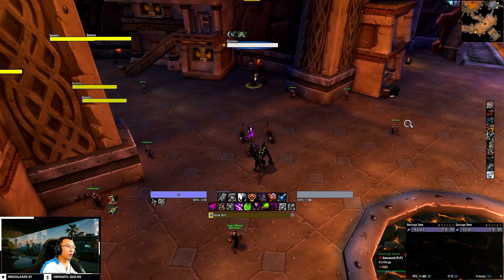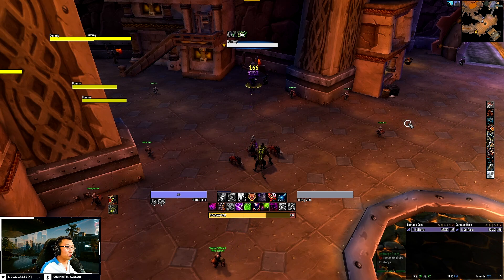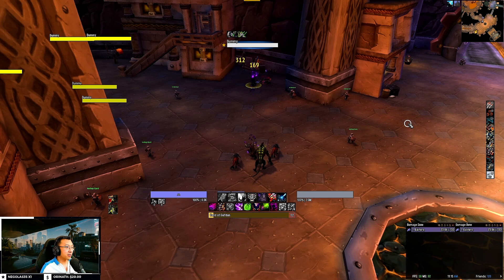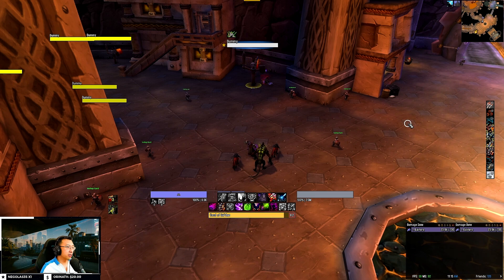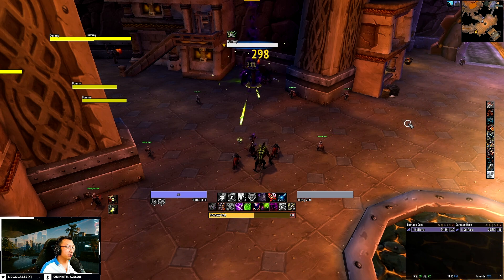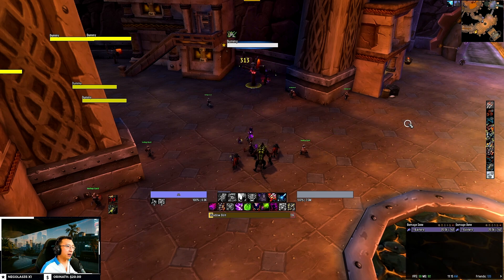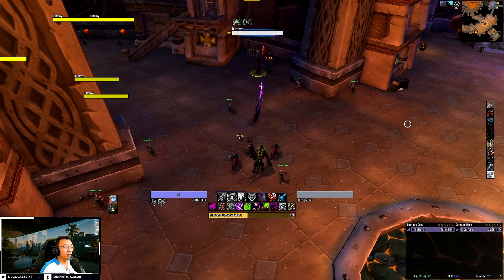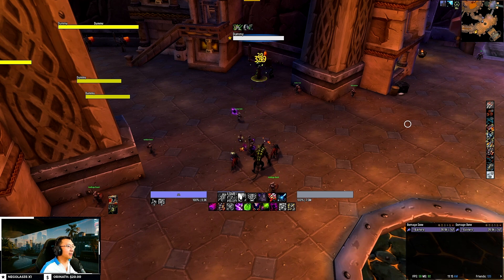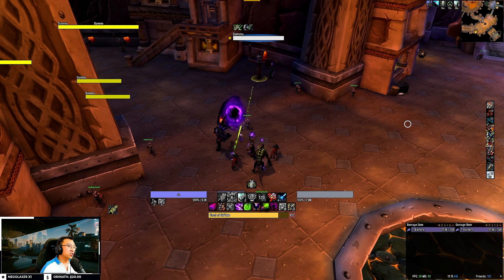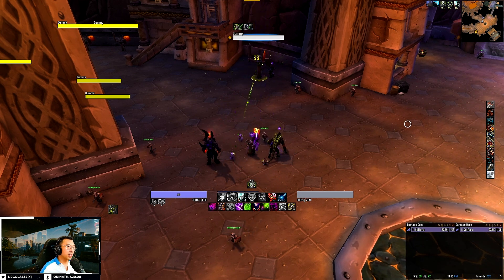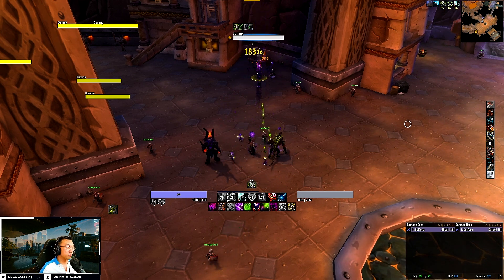Hey everyone, today I'm releasing my Warlock UI and WeakAuras pack covering all three specs: Affliction, Demonology, and Destruction. All my user interfaces and WeakAuras are entirely free, so you can proceed to download them from the website link in the description below.